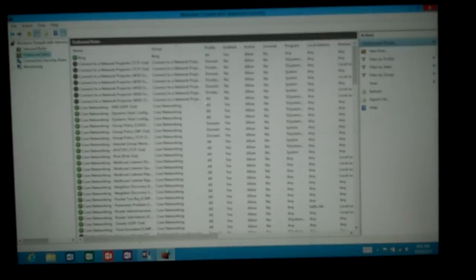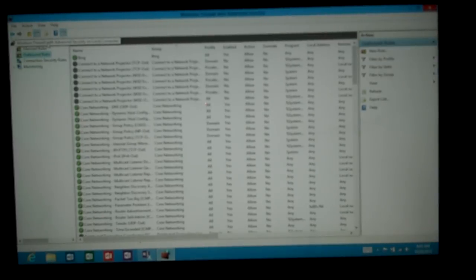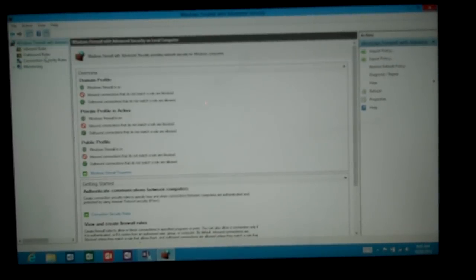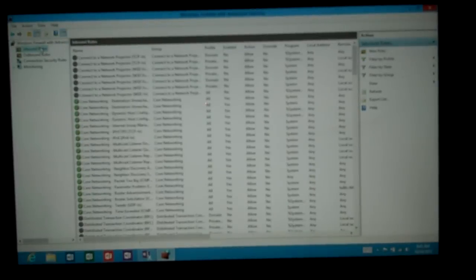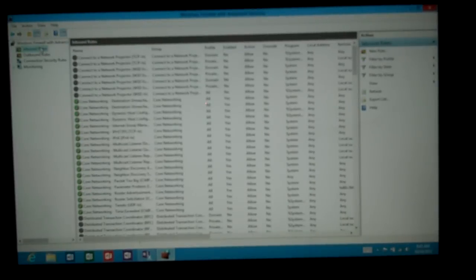Now if we wanted to add a particular rule, we can certainly do that. Just click on inbound or outbound. Click on new rule.